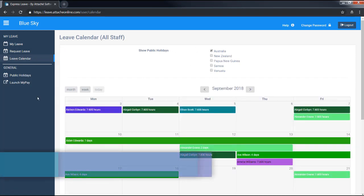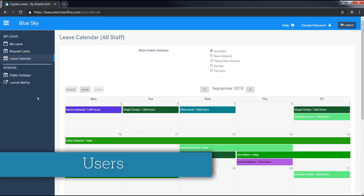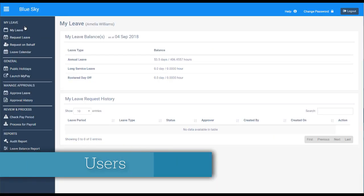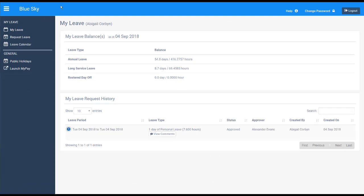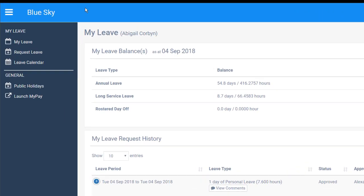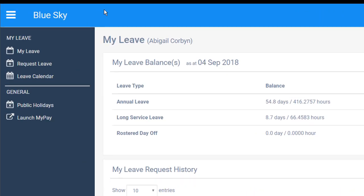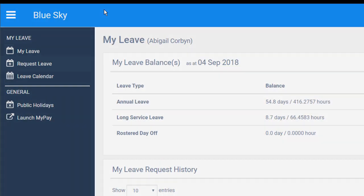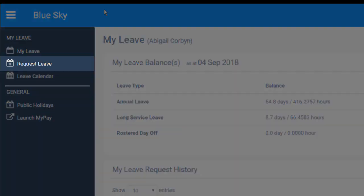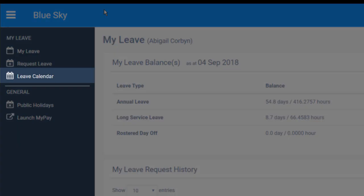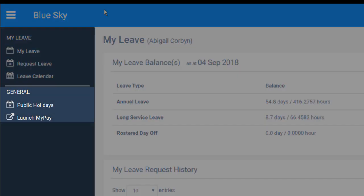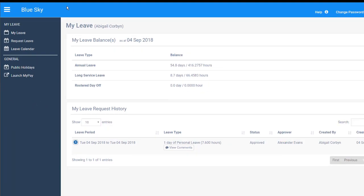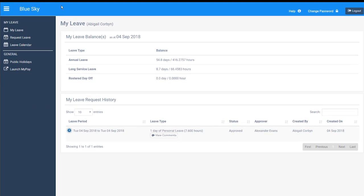The types of users in Express Leave are Administrator, HR Manager, Employee Approver, Employee Non-Approver, and Non-employee. Non-employees may be contractors who you want to see in the Express Leave calendar but you do not want to process their payroll. Employees and non-employees can see My Leave, Request Leave, and Leave Calendar along with the general menu. Non-employees will not be included in the pay run download.